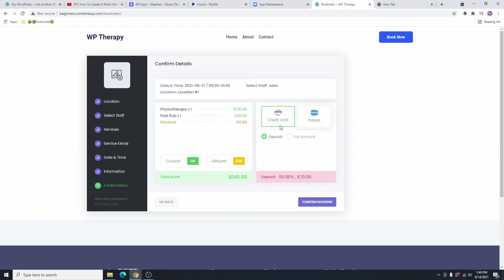Go ahead and click on next. From here, there are only two options. So if they have a gift card or a coupon code, they can enter it here to get a discount. But if they don't have one, you can see that the physiotherapy session is $120 and the extra service, which is the foot rub, is $20, making it $140. There is a deposit of 50% of the total amount required to book this appointment. So you can pay the deposit or you can select the full amount if you want.